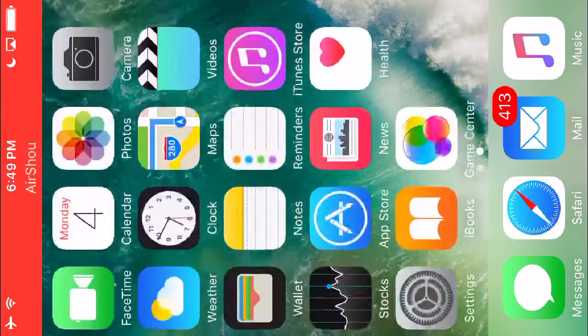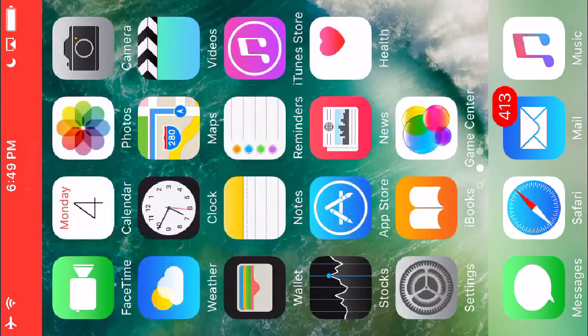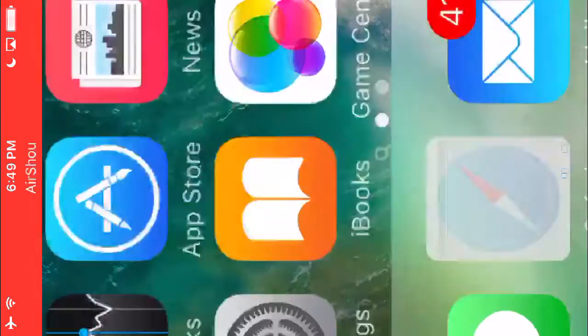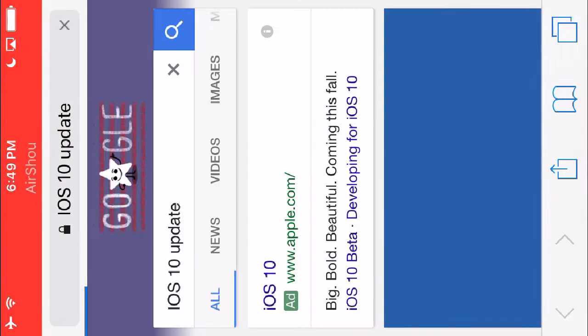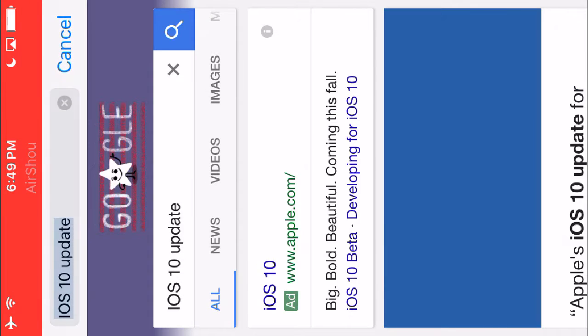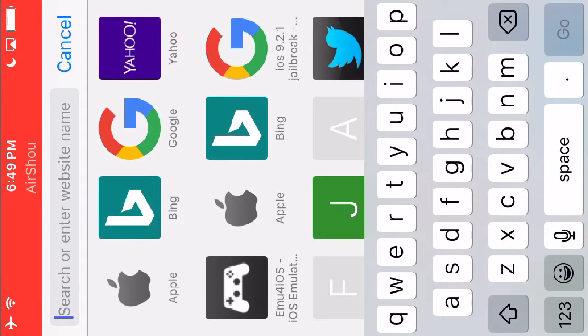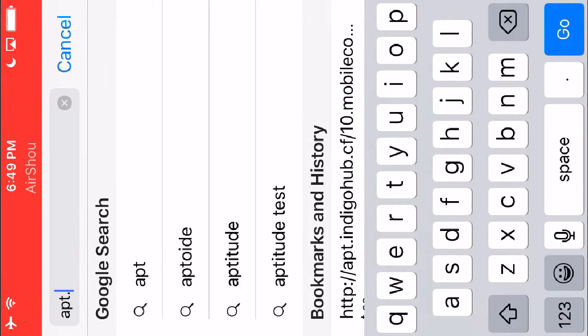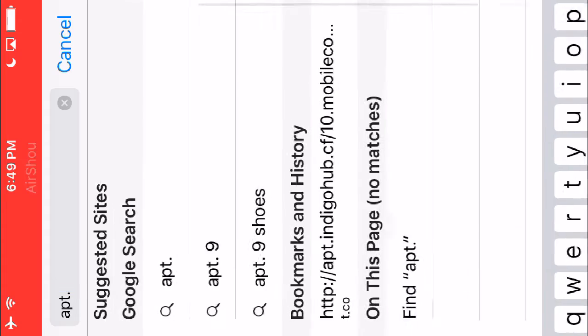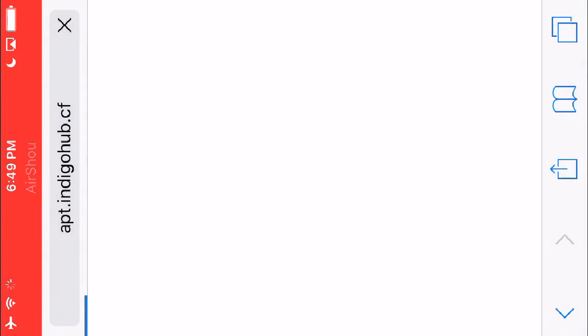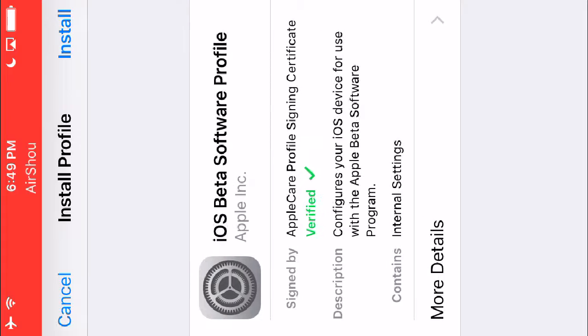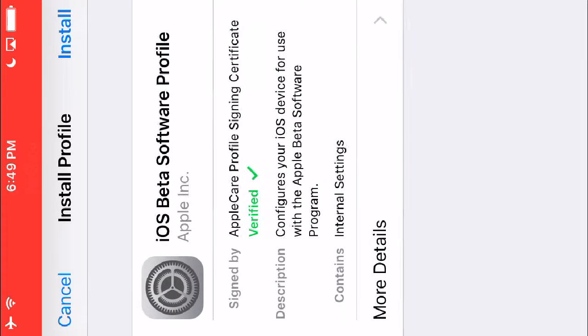So what you're going to want to do is go to the link I'll have below, which I have saved right here, and it will ask you to install a profile.